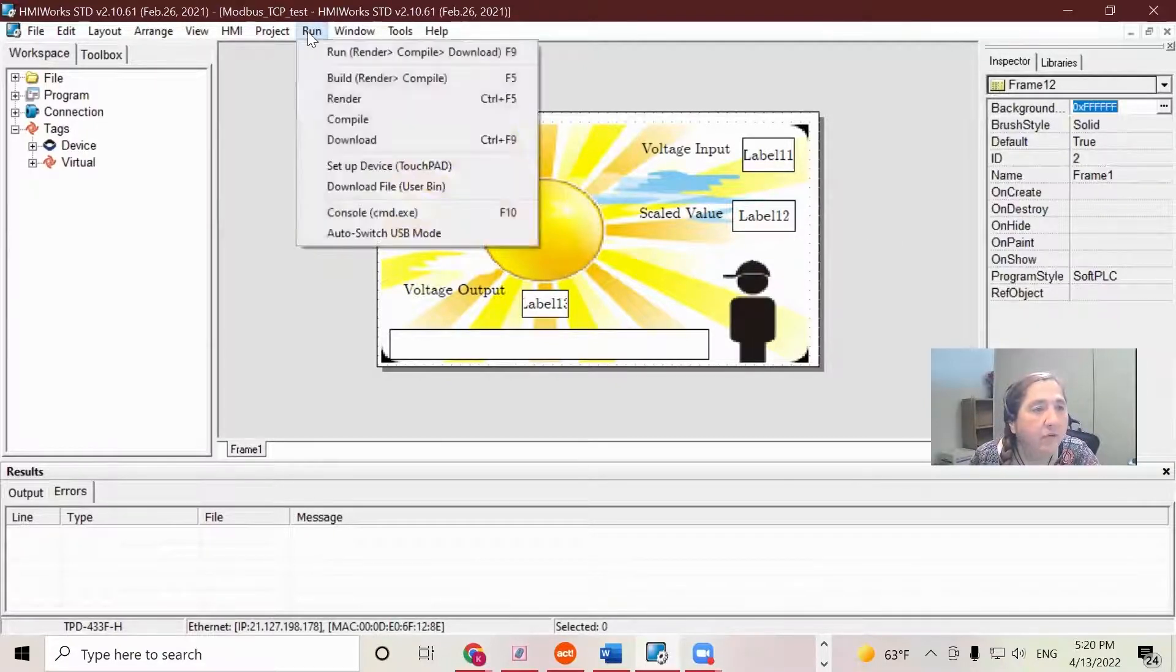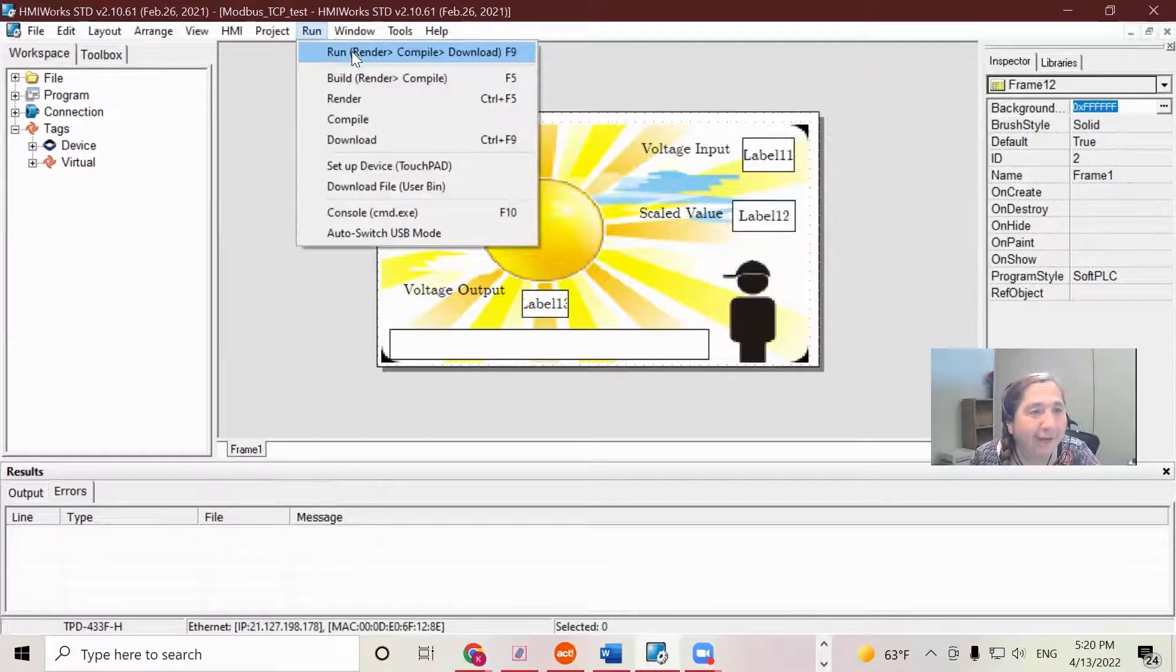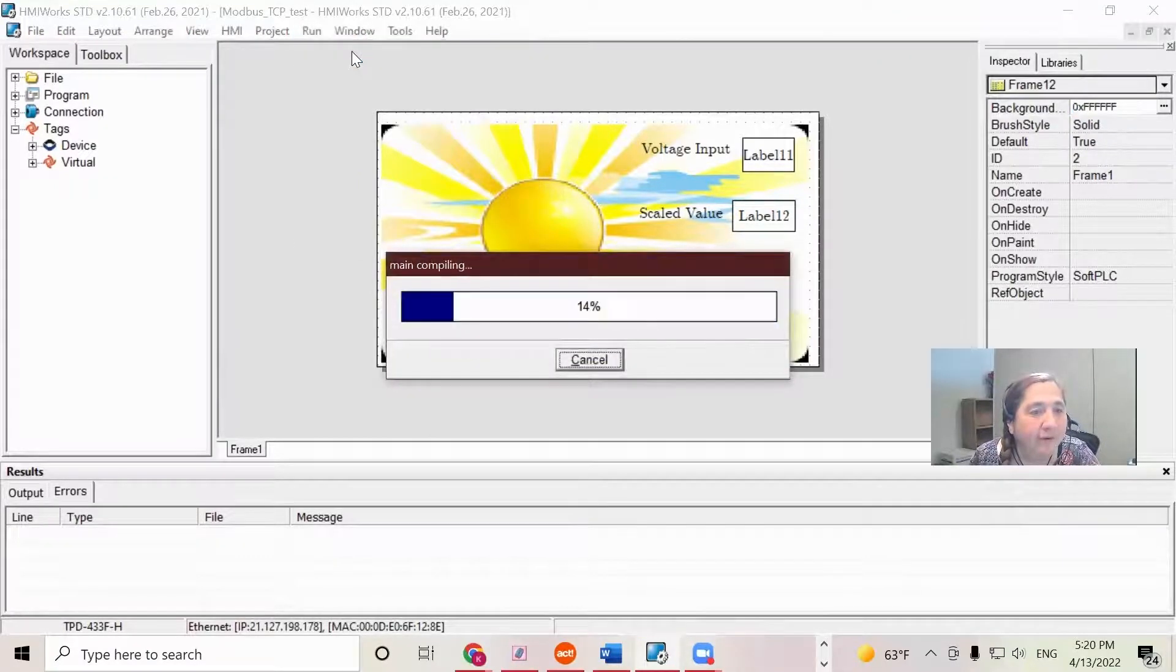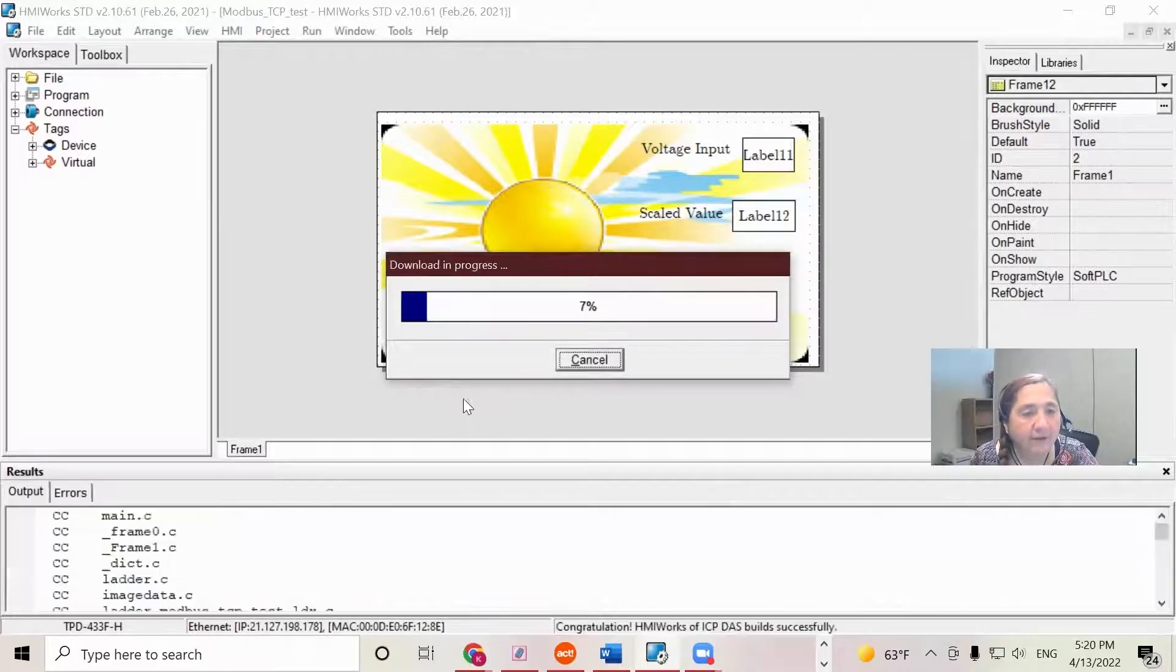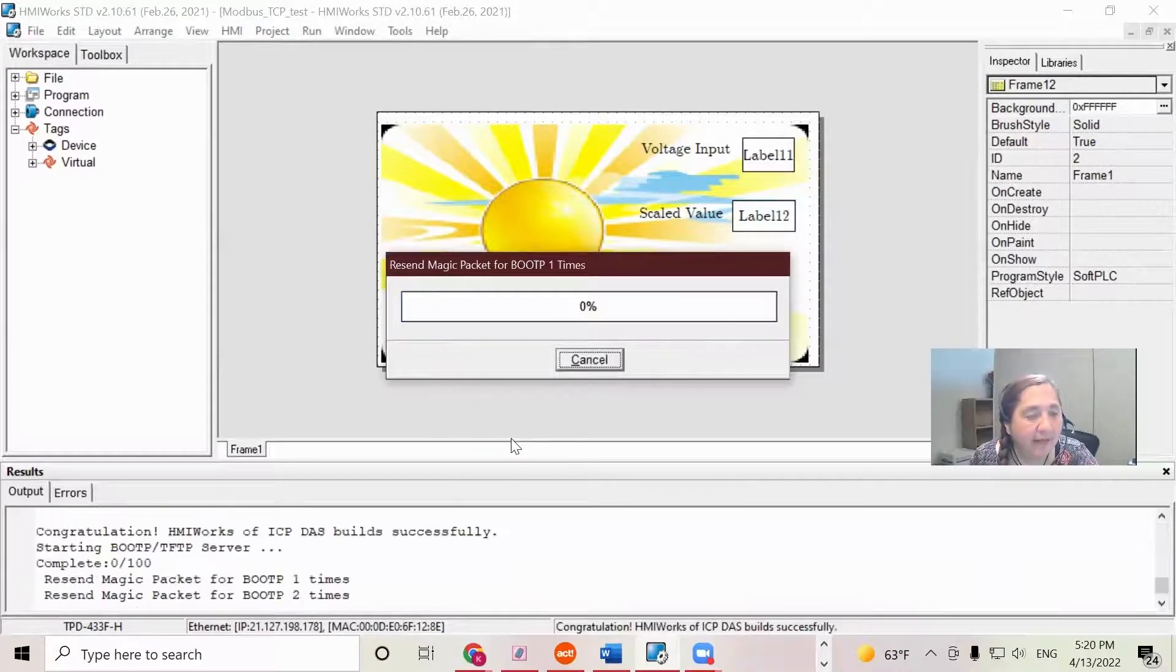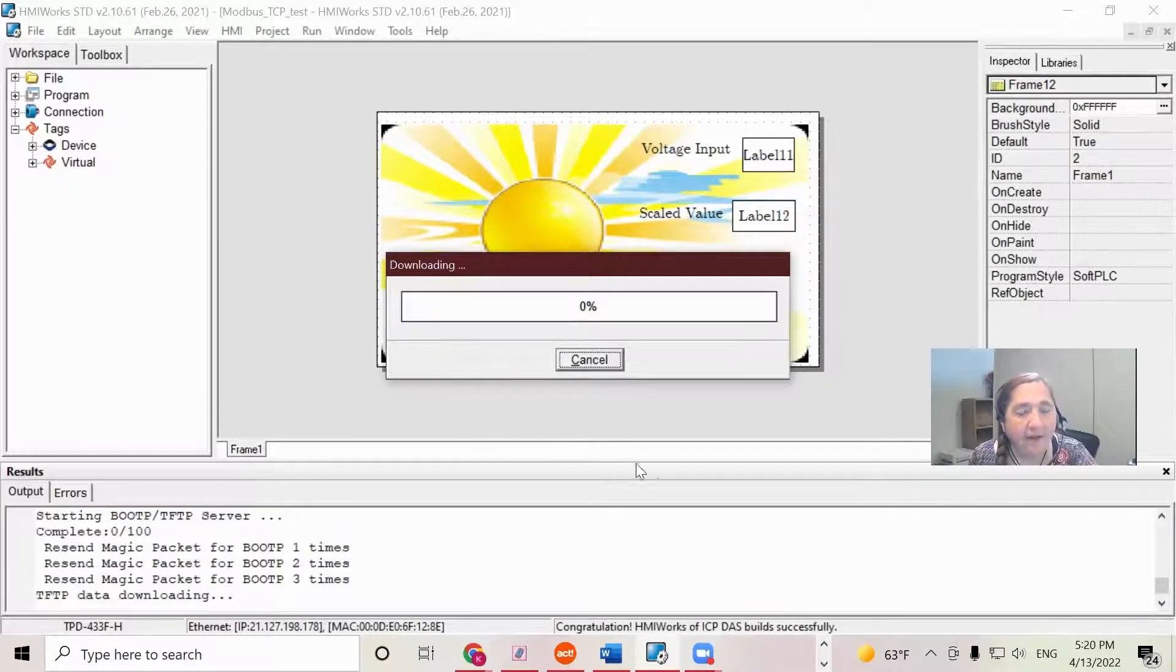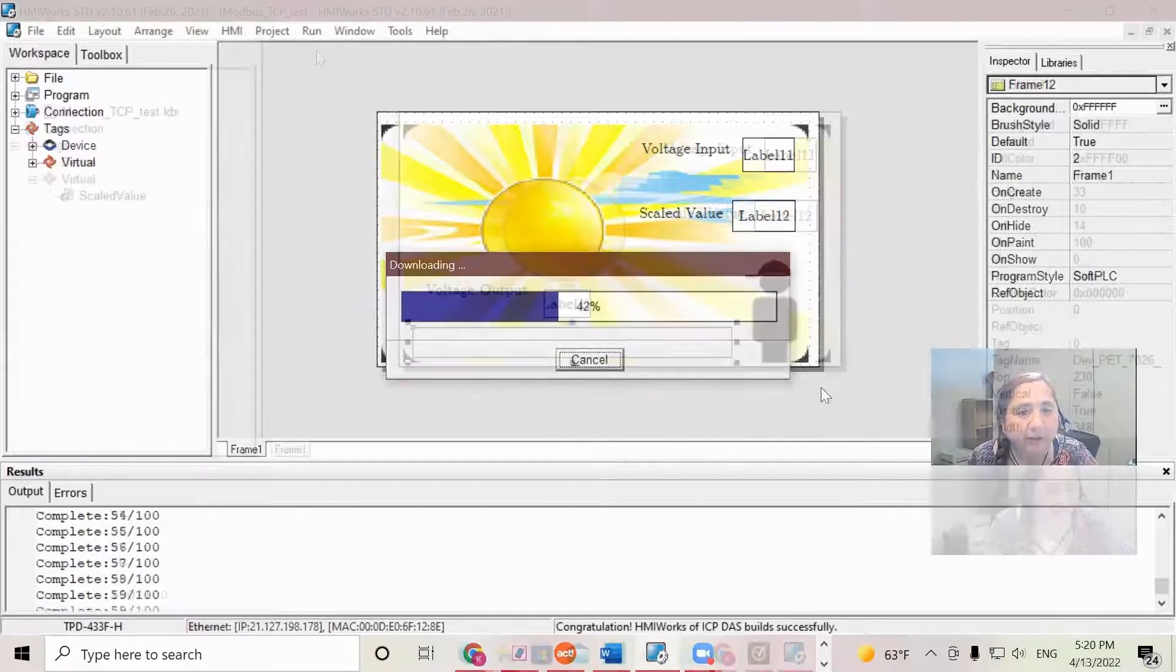And now I am ready to download. So I'm going to go up to run and render compile download. And there we go. Now we'll download to my TPD. And I will be able to show it working.